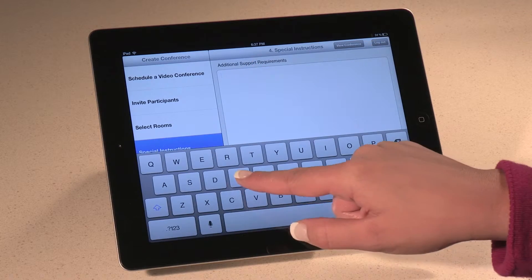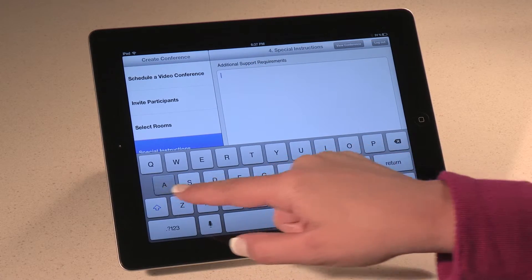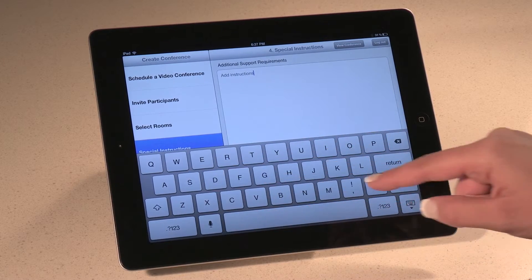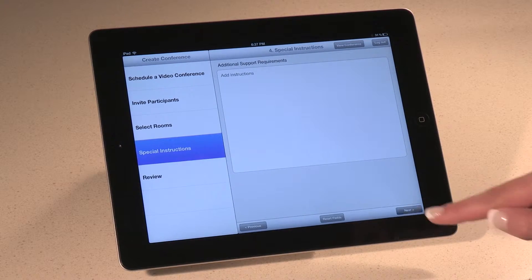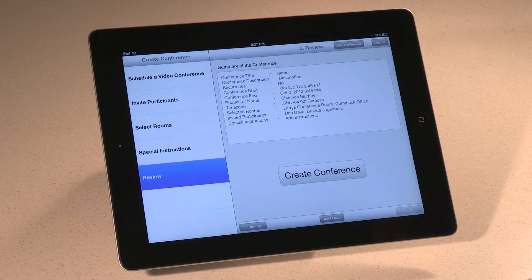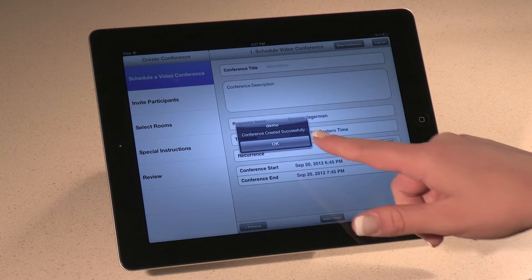On this page, you can add additional support requirements and or instructions. Then finally, before we create your meeting, we have a chance to review all of the details of your meeting, including participants, rooms, date, and time, and make any required adjustments. And there you have it — you've successfully scheduled a meeting using MyVRM.